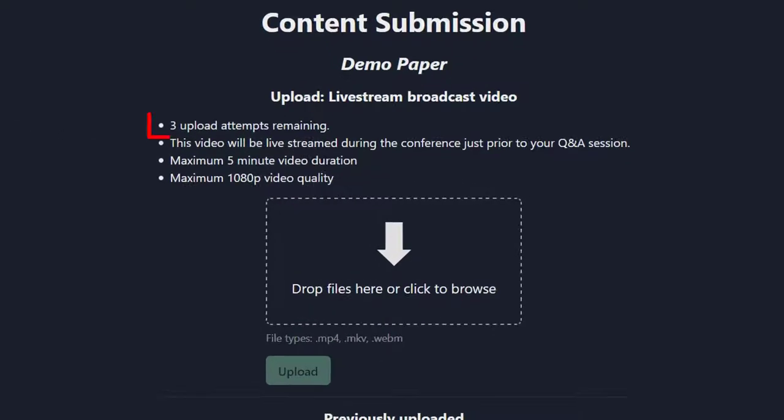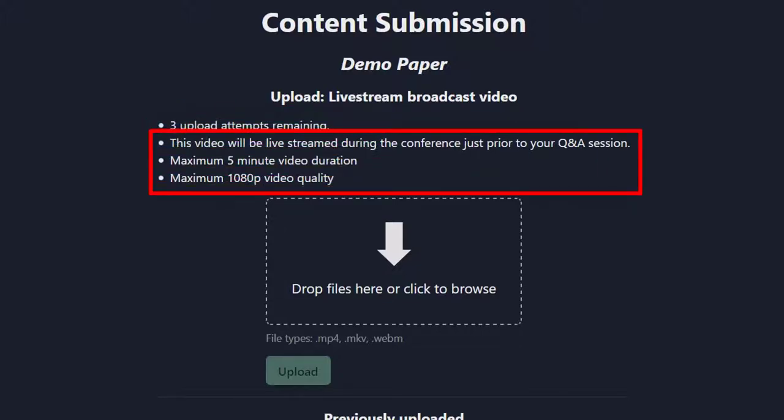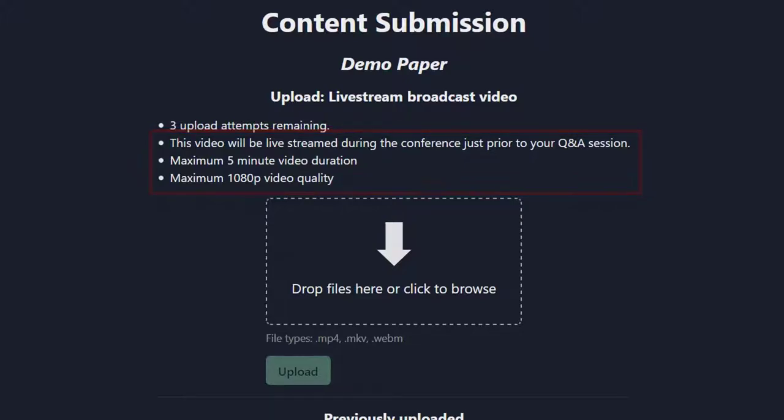You are given three submission attempts. We recommend you edit and review your video offline and only submit your final version to Clouder. The page also includes a reminder of the maximum duration of your video and the maximum video quality.